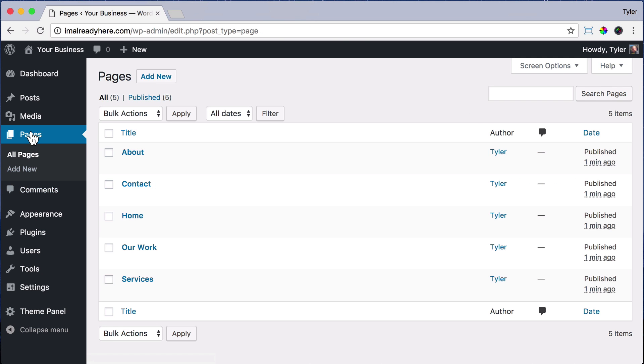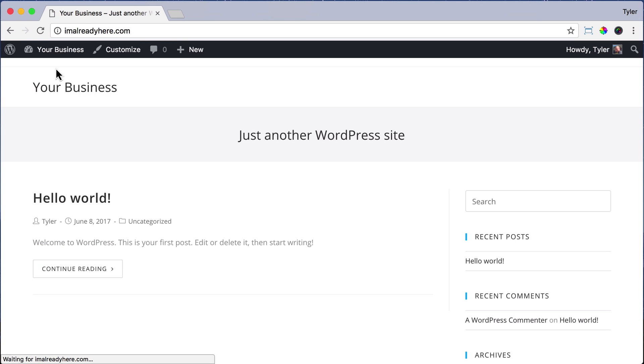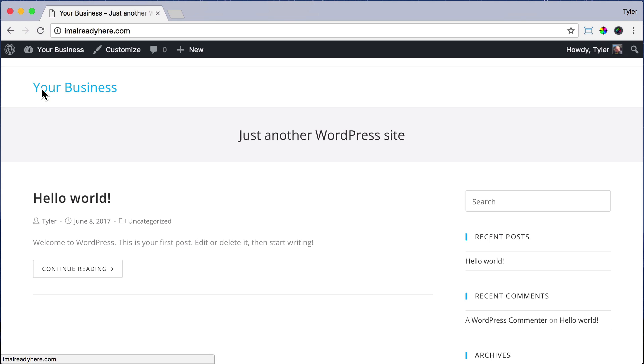Now you've added all of your pages. But if we go and view our website, we're not going to see any pages up here in the navigation where they're supposed to be. We're going to save that for the next section, but we are done adding all of our pages.